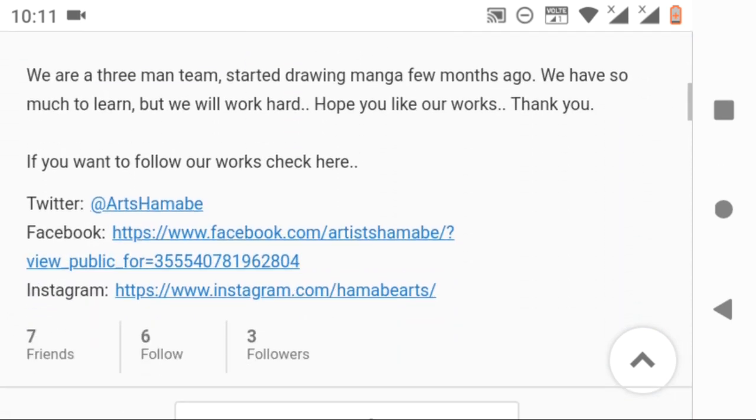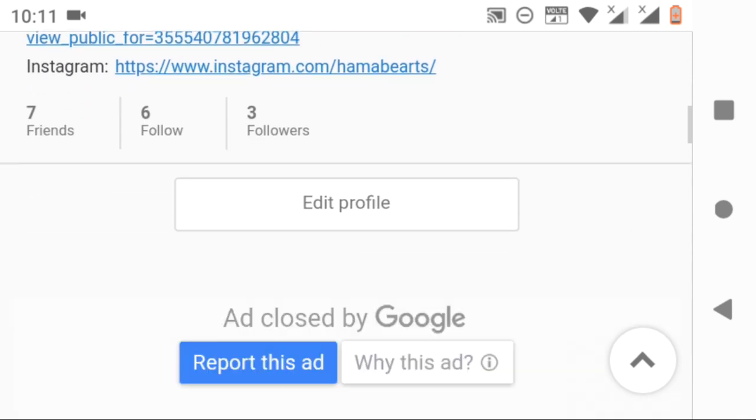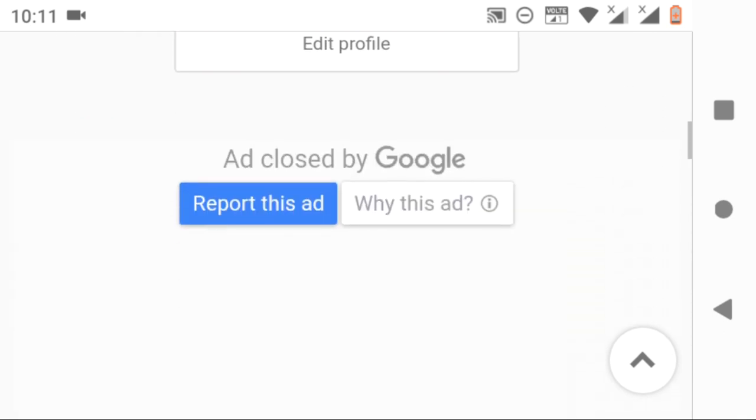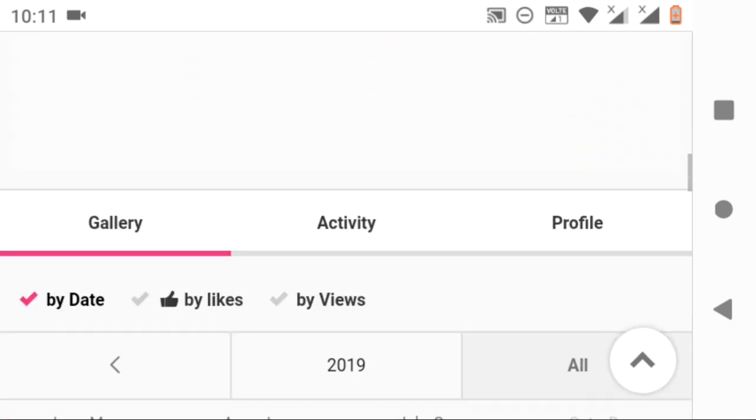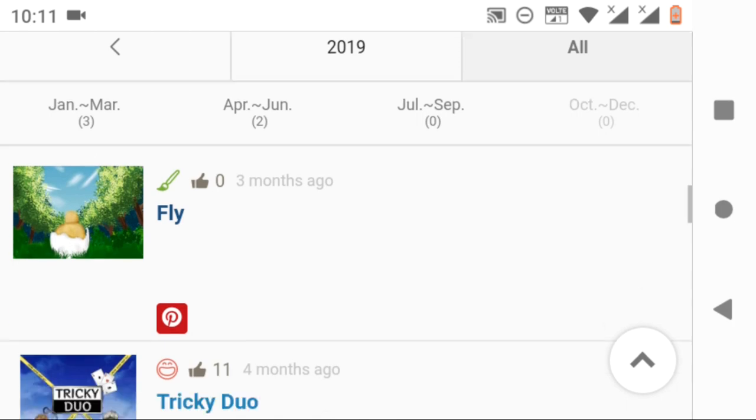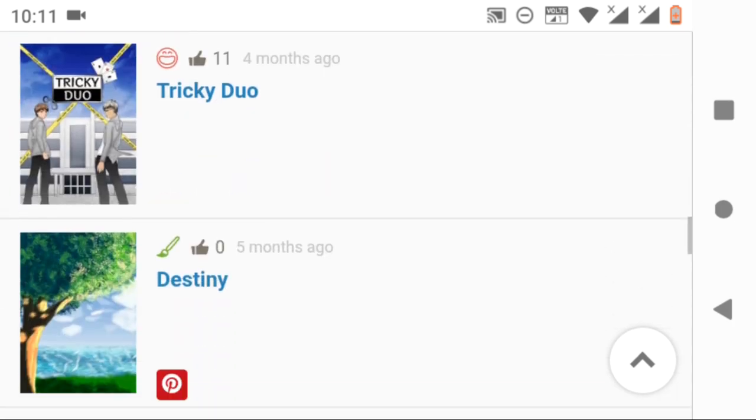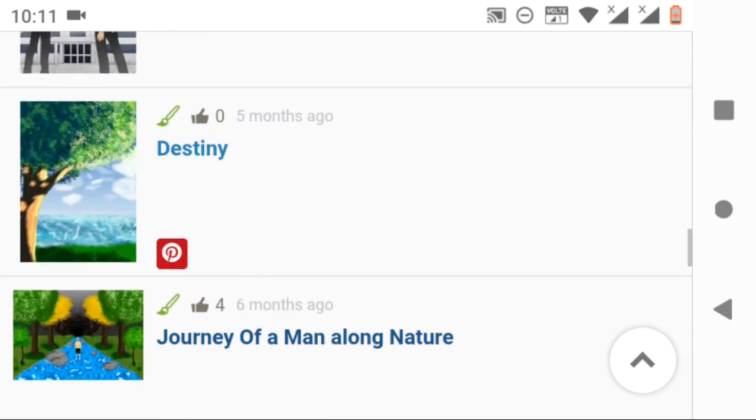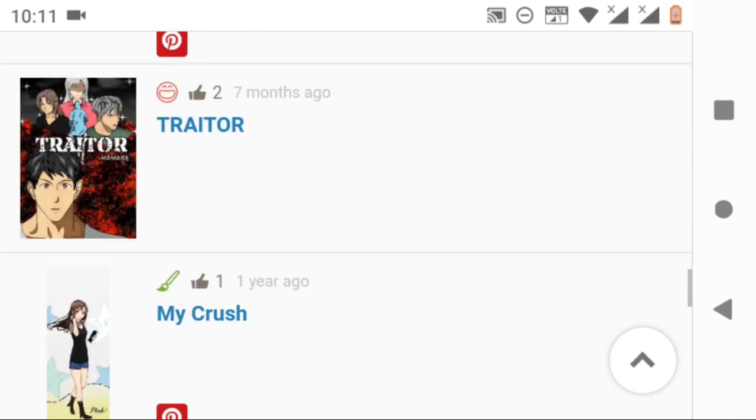And these are our works - manga and illustrations which we have been drawing and posting on a site called MediBang, which is a great platform for many artists who want to be professional and draw as a hobby.